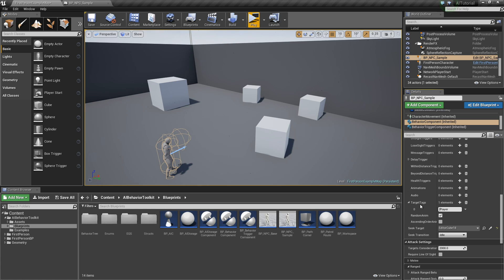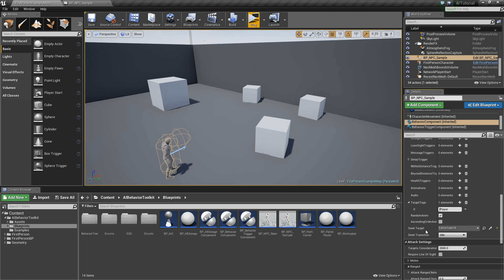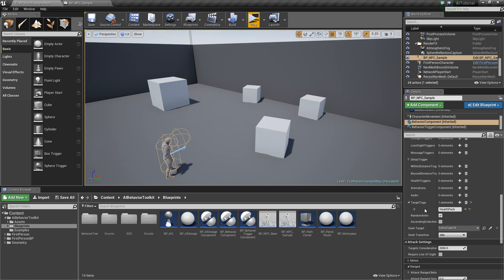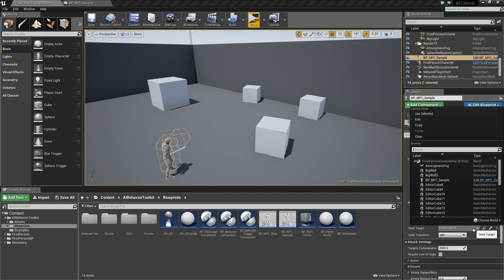But if the seek target is set, that will take higher priority than the target tags. So here, let's say we want to seek for a health pack. Let's make sure to clear seek target.